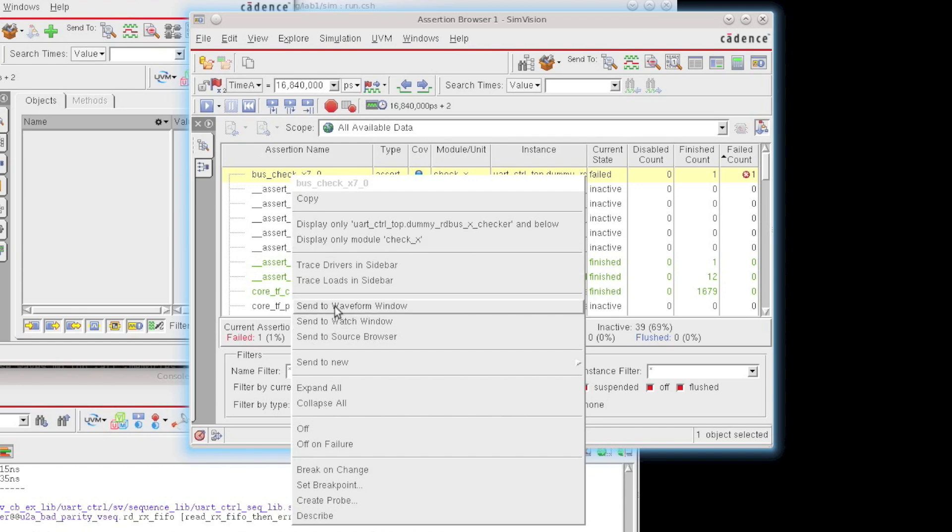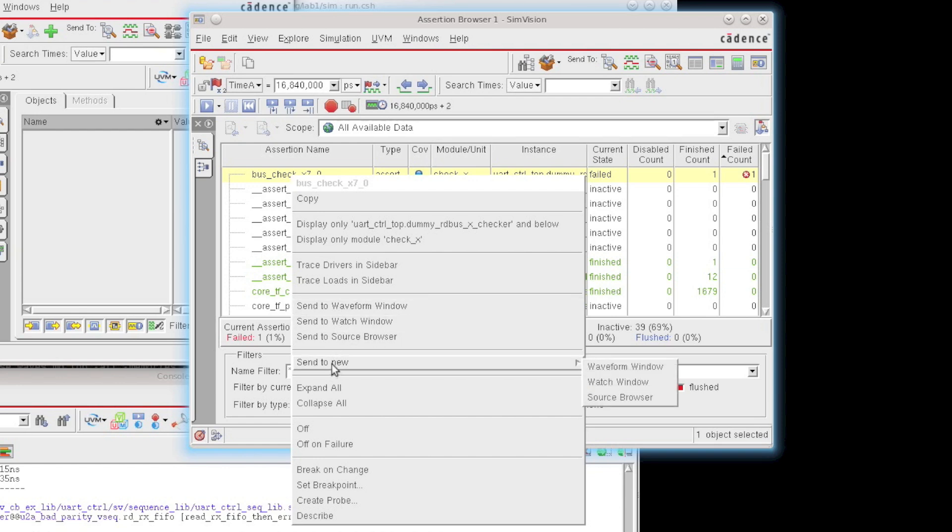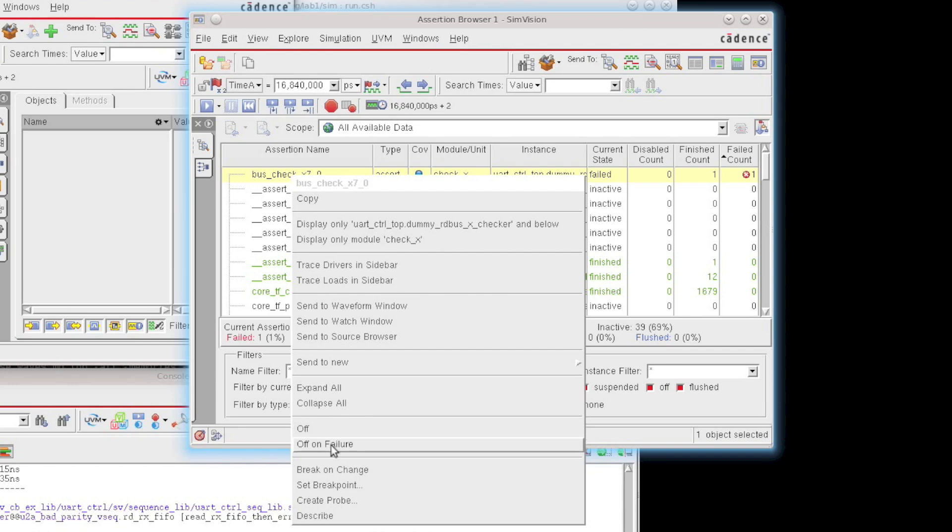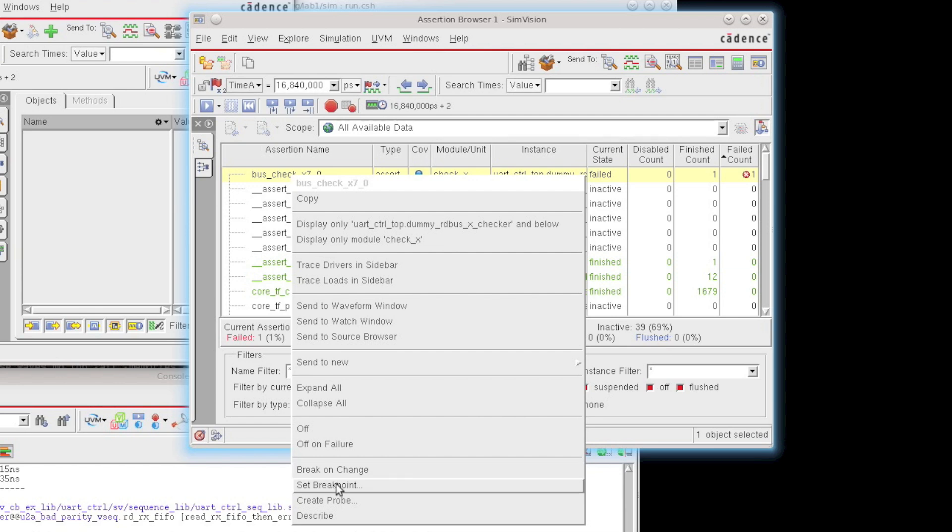I can send the assertion out to waveform, watch, source, or a new one of those windows. I can turn the assertion on or off, or I can also set it to be off on a failure. I can also break on change, or set a breakpoint on this particular assertion, or create a probe, and so forth.